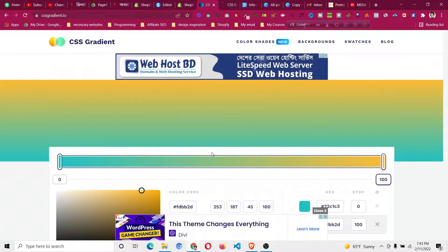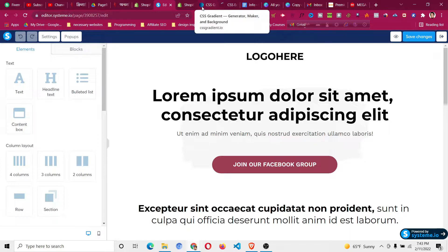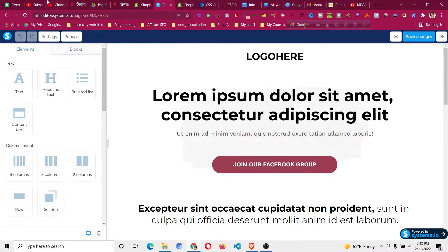Hello and welcome to this video. My name is Jaheen and in this video I will show you how to add a gradient button or background color inside Systeme.io.